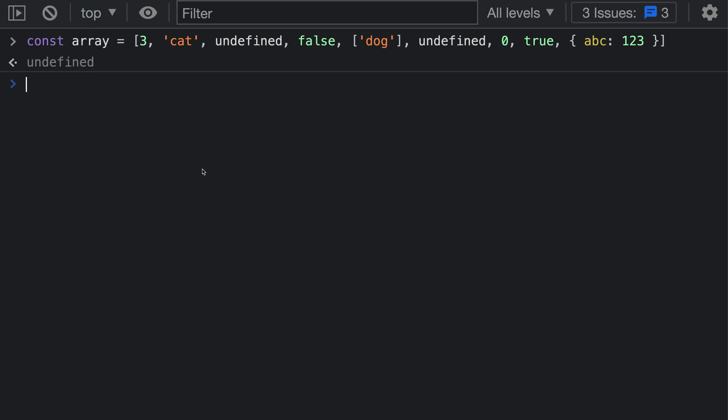I'm going to show you the correct approach, along with explaining how some of these other approaches are actually incorrect, and why you still might want to use some of the incorrect approaches in the end. To demonstrate all this, first we need an array to actually work on.